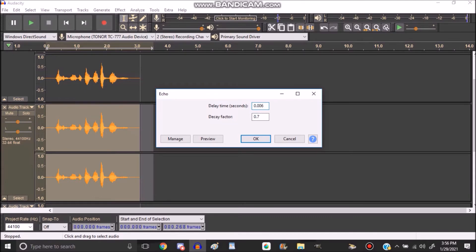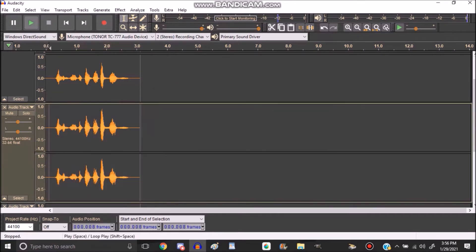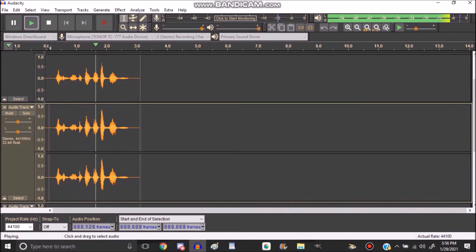Links to the delay time and decaying factor will be in the description below this video. So you put that delay time and decaying factor in, hit OK, and it will sound like this. This is me with my robot voice.